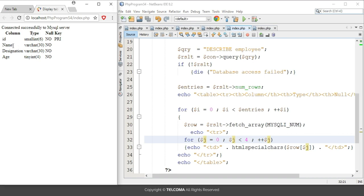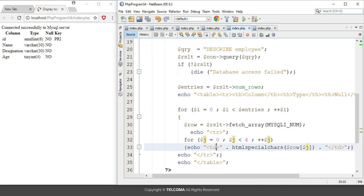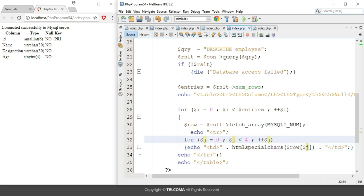The four columns are at indices zero, one, two, and three, so the loop runs while j is less than four. When j equals zero, the condition is satisfied and it displays the first column — for example, id, type smallint(6), null is NO, and key is PRI. When j is one it adds the next value, when j is two it gives the designation column, and when j is three it defines the age column. When j equals four, the condition j less than four fails, so the row terminates.